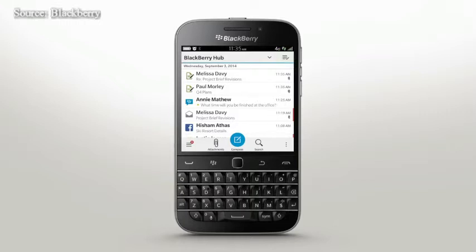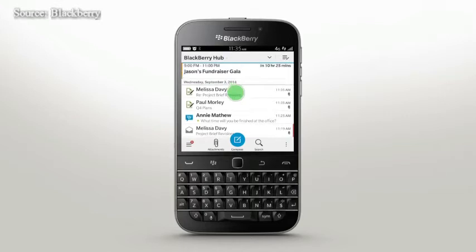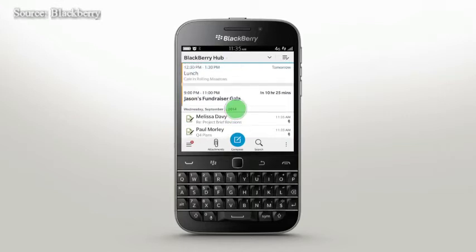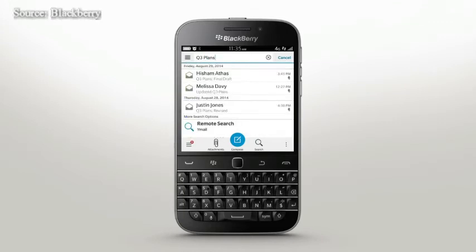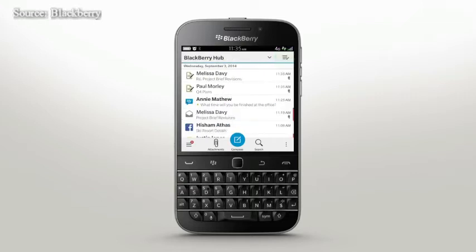You can preview upcoming events and calendar entries without leaving Hub — just swipe down. If you're looking for a specific item, let Hub do the work for you. Select Search and start typing. Remote Search provides further results by scanning your mailbox for emails that are no longer stored on your device.